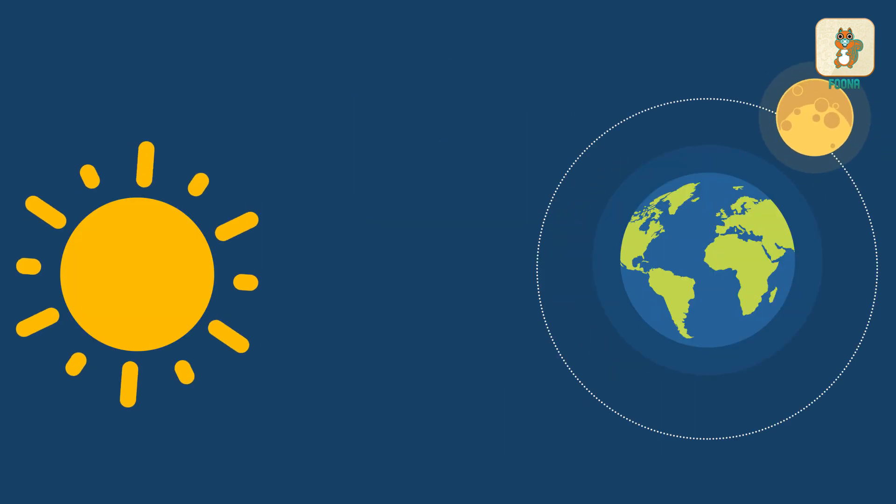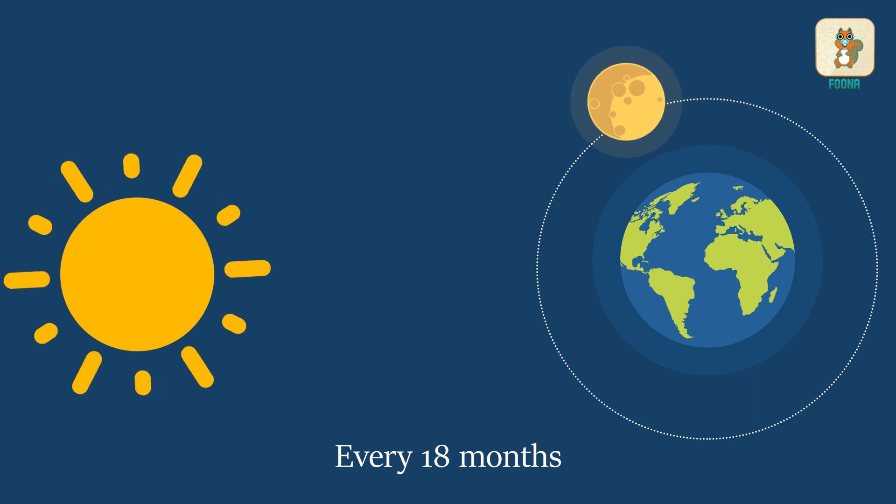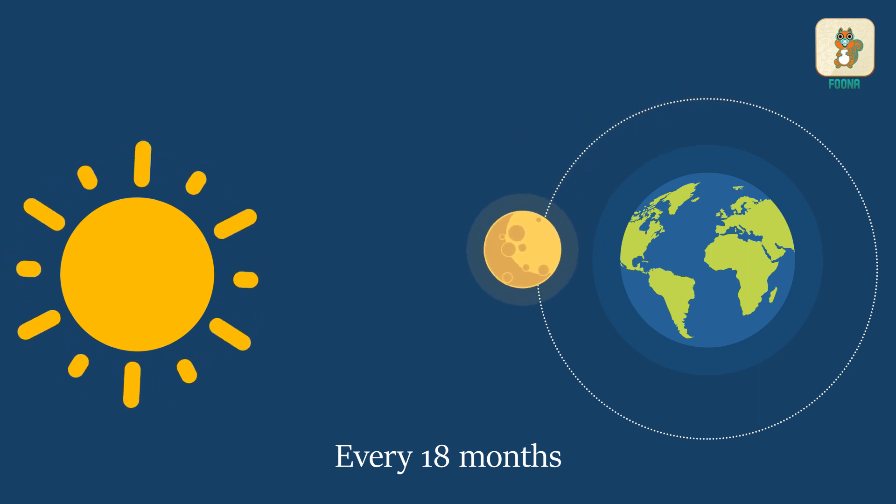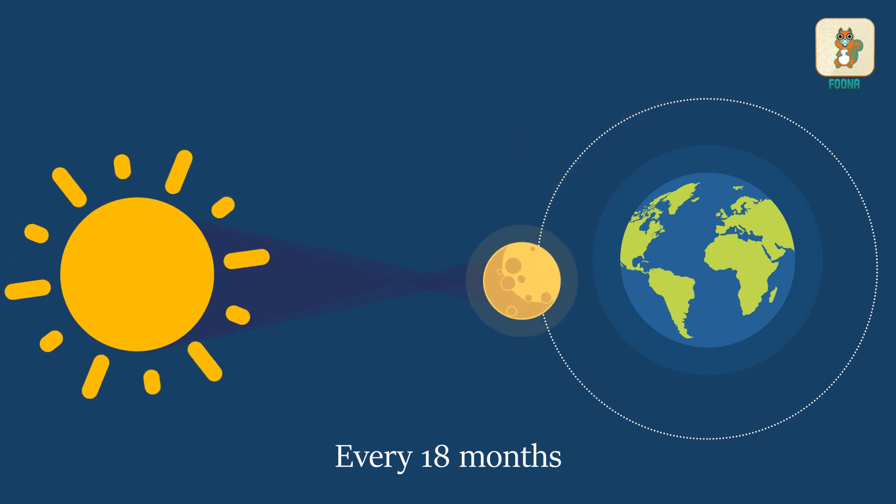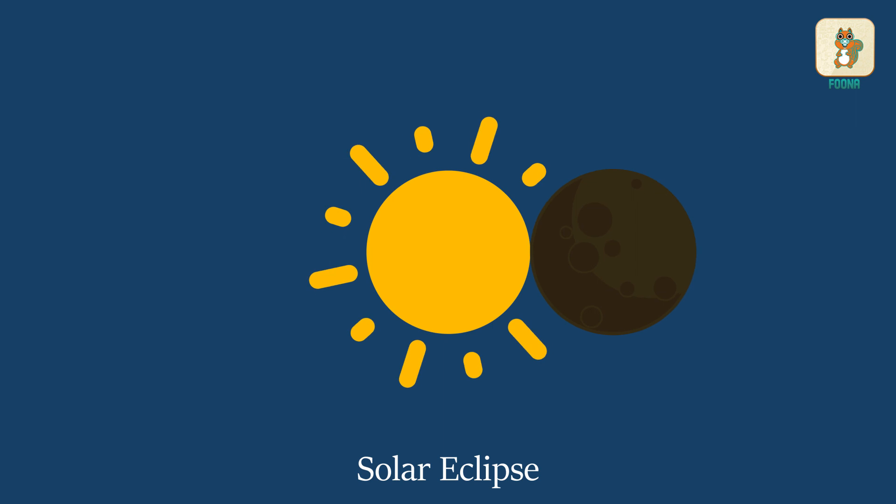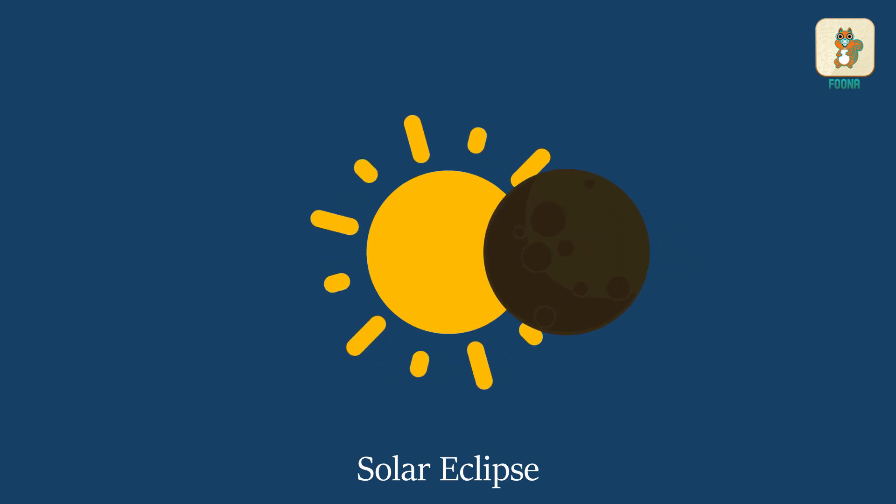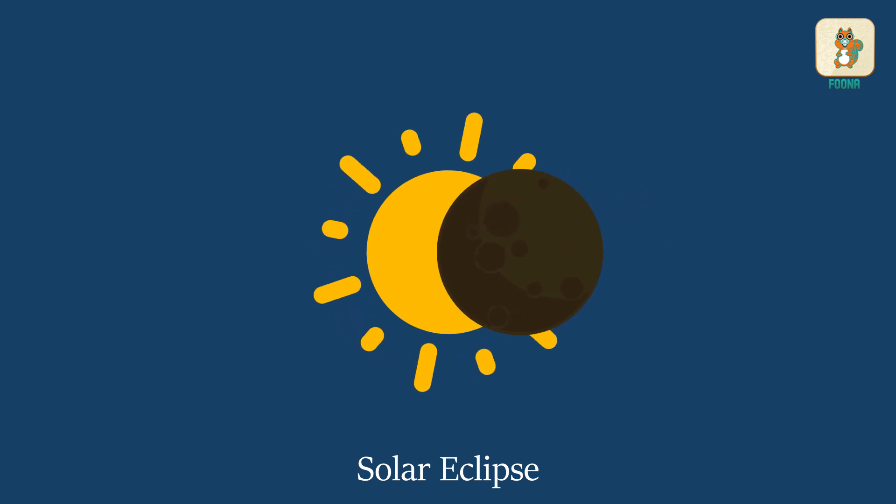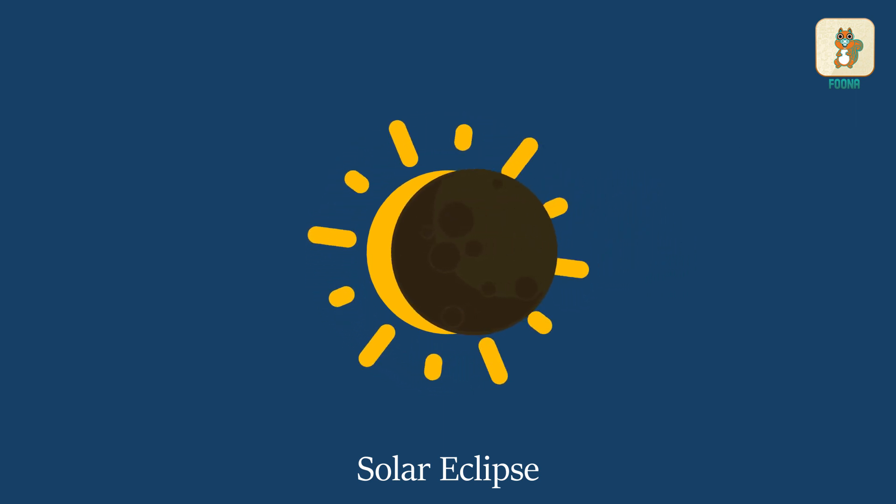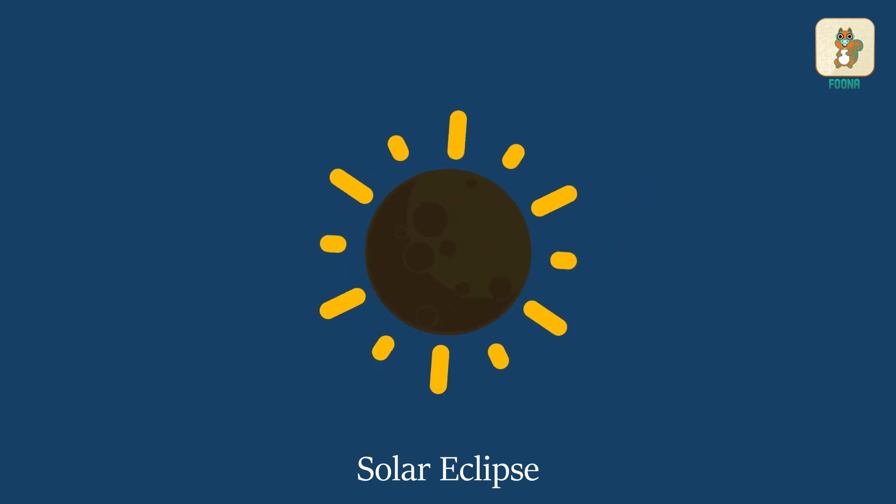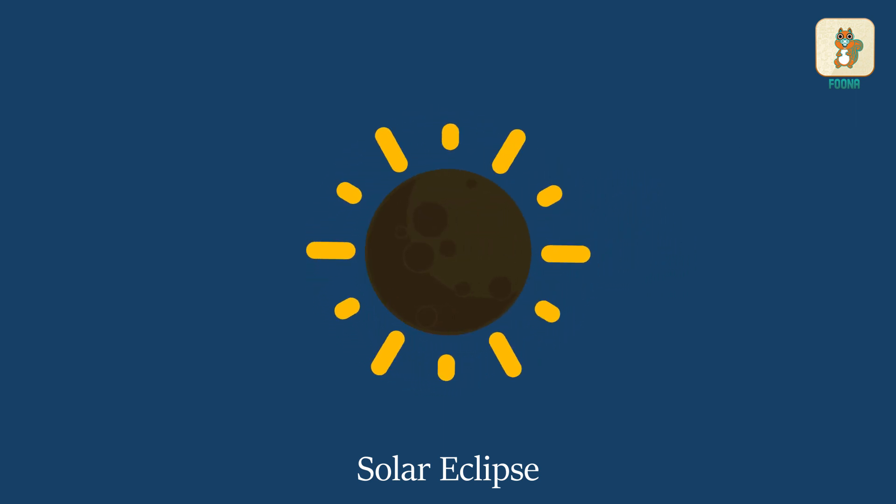Once in every 18 months or so, these three bodies line up such that the Moon blocks our view of the Sun. This is called a solar eclipse.